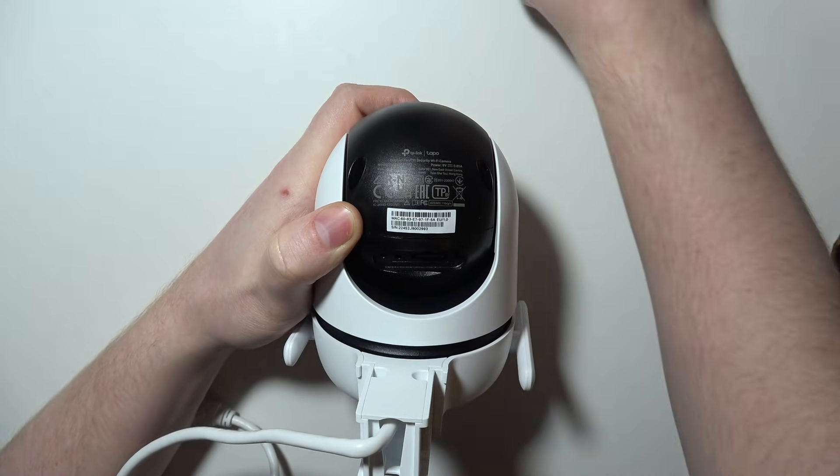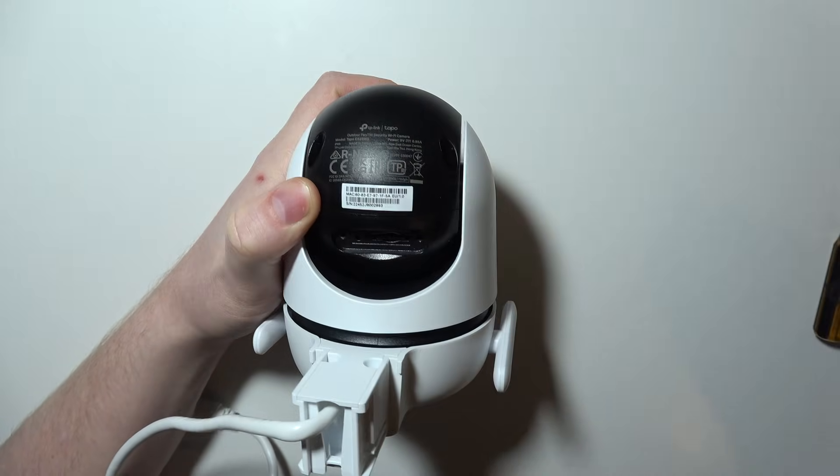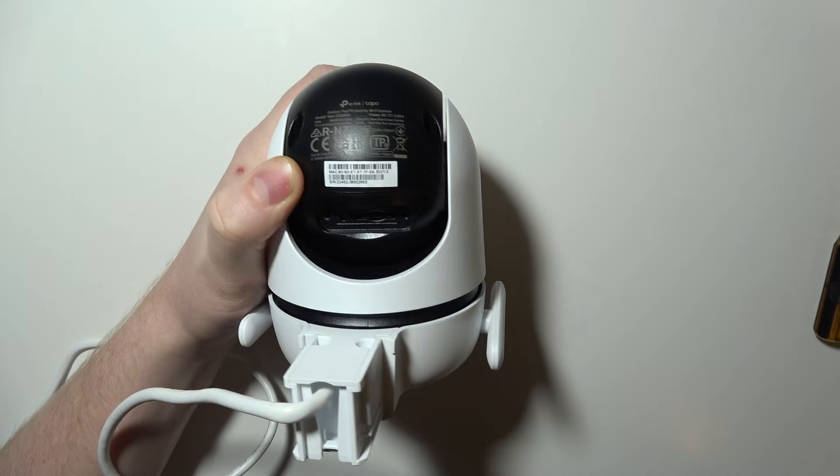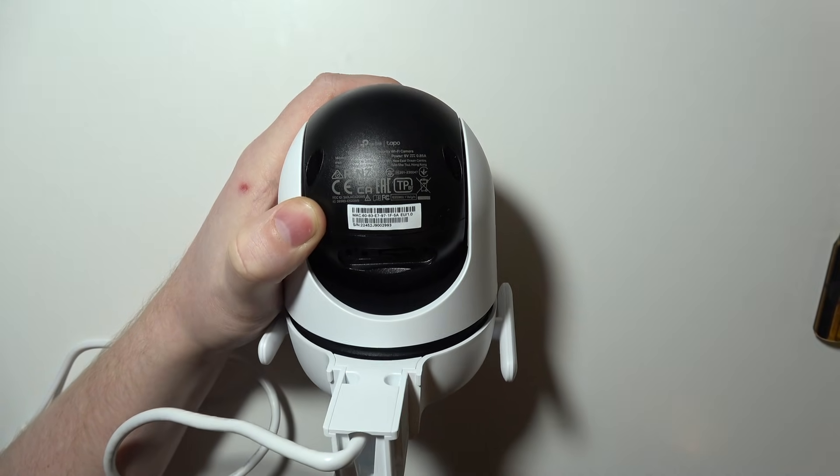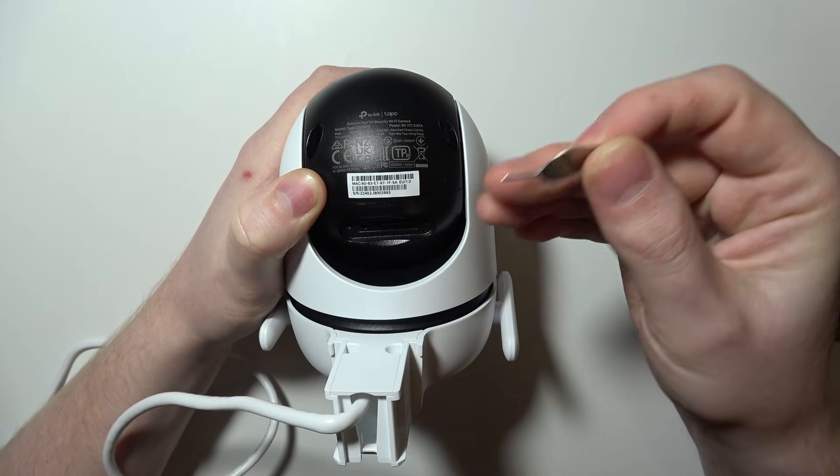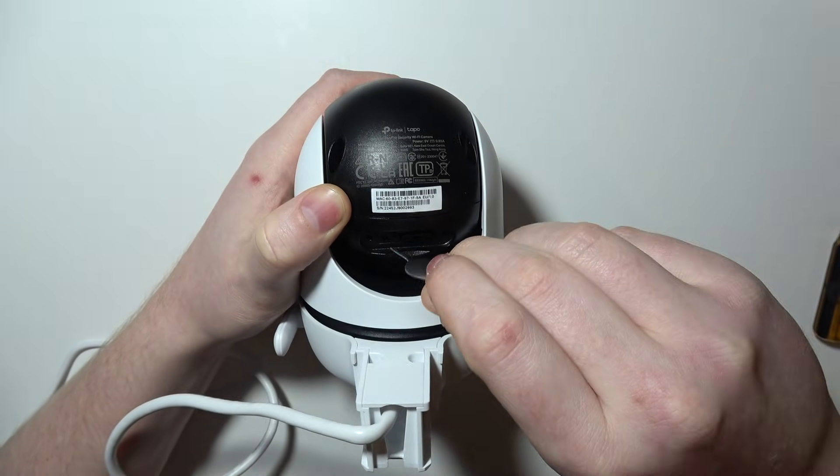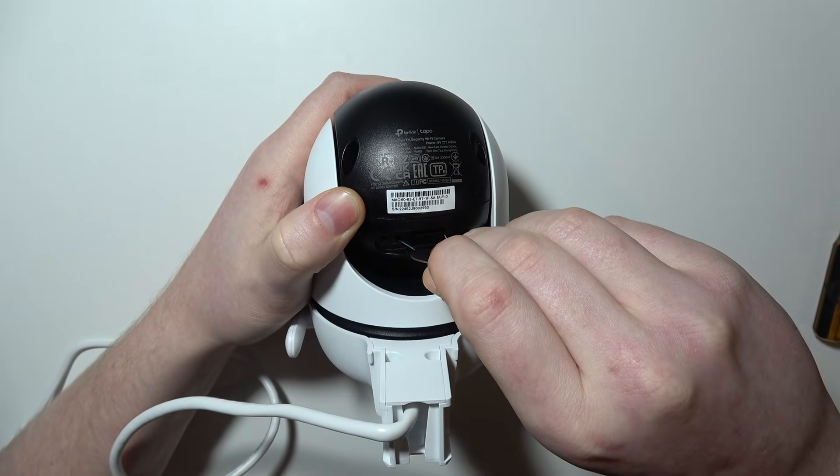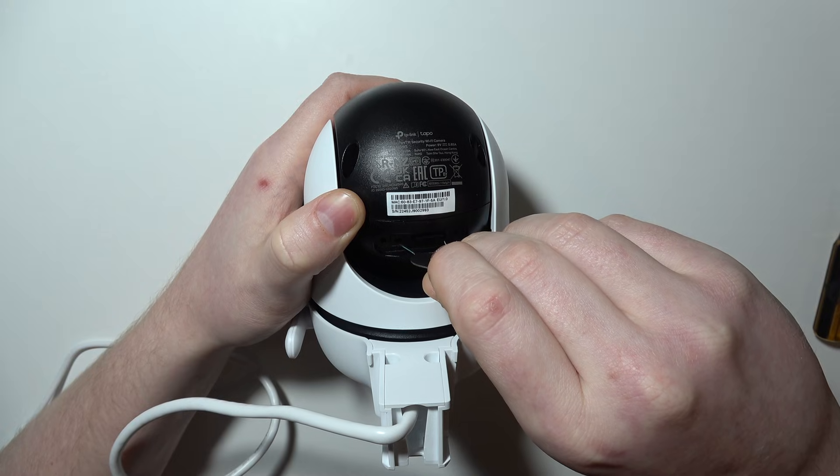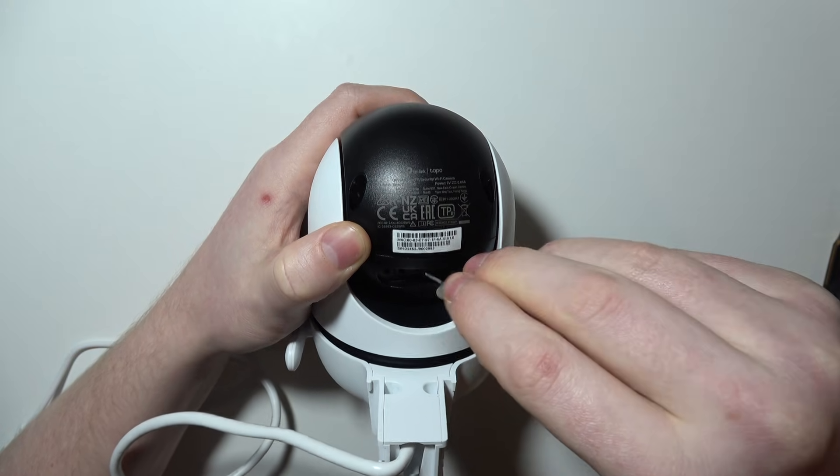I've previously done it to save time. The next step is to find something very thin like a SIM ejection tool. There's a gap on the left with the reset sign.